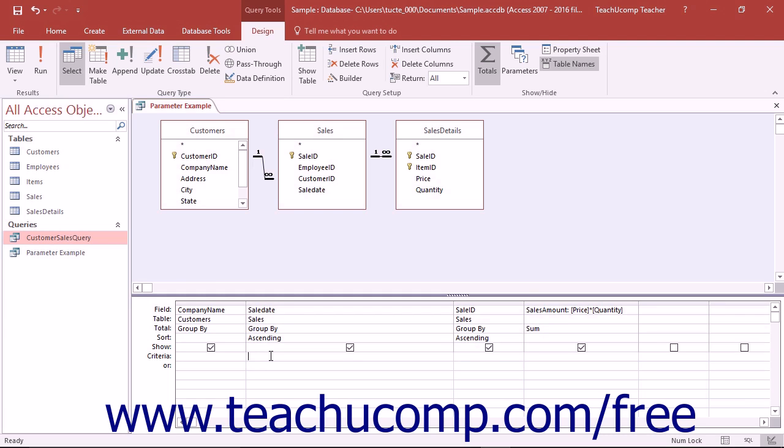Parameters can also be used in conjunction with other operators and conditions like the between and clause. This can be helpful in finding records in a range that you specify when you run the query.